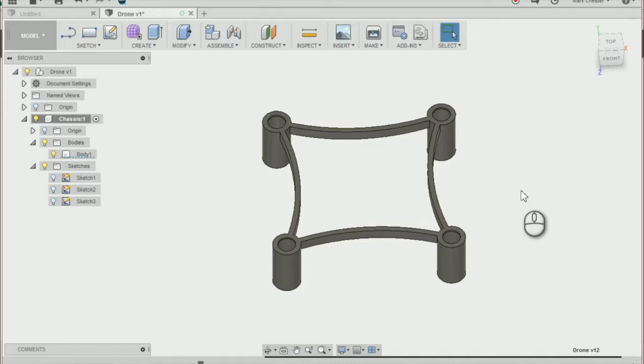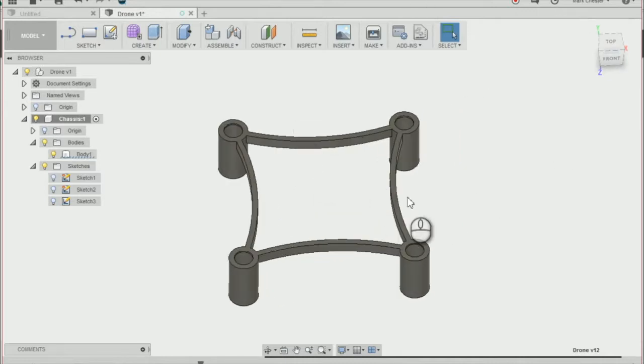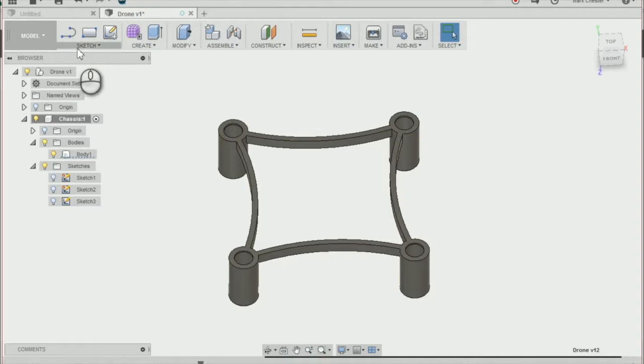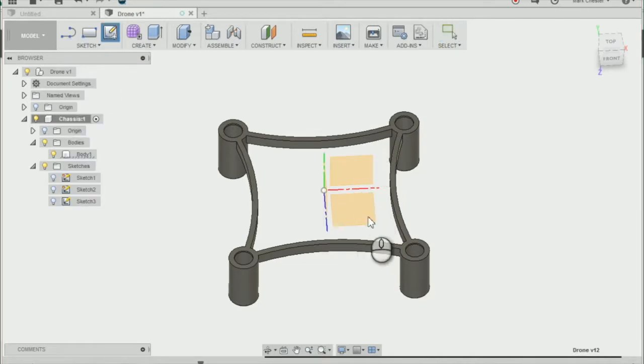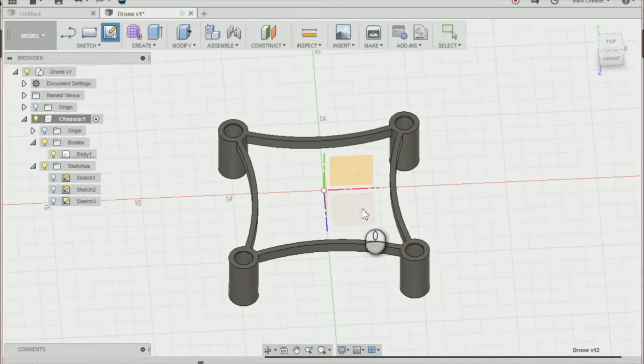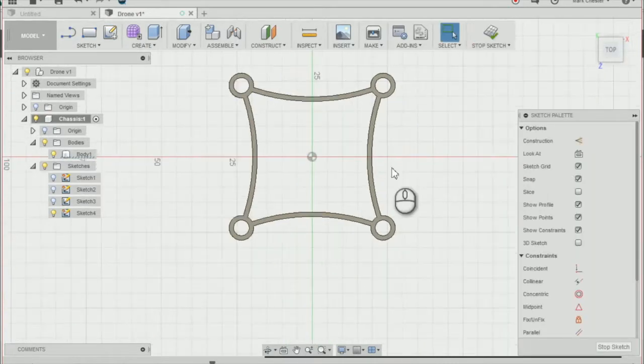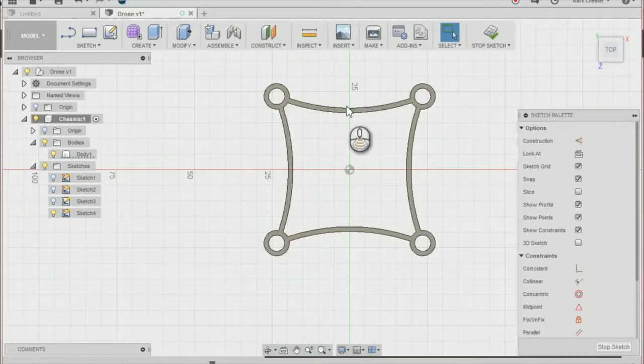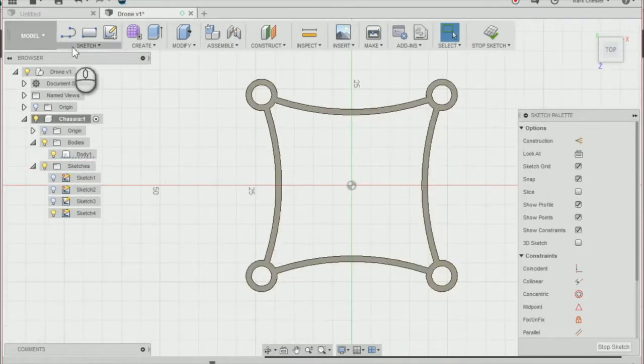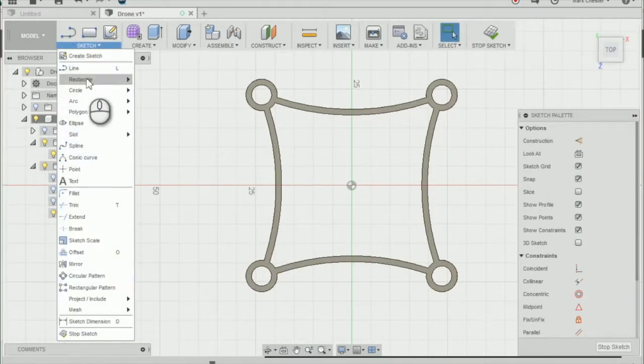To start creating our battery tray, the first thing we're going to do is create a new sketch on the top of our base. We're going to go to sketch and then rectangle, center rectangle.